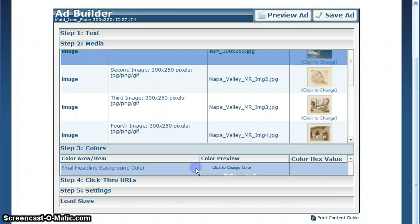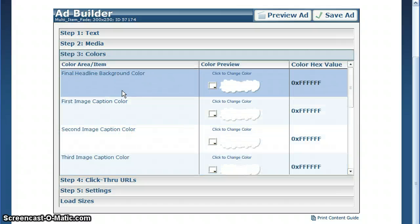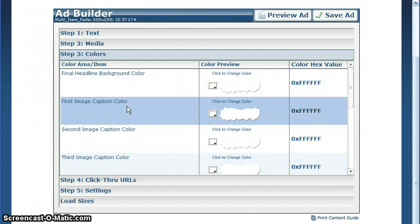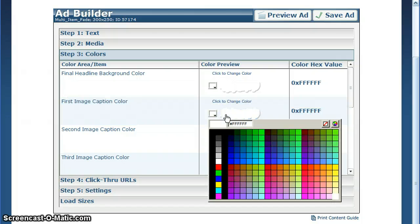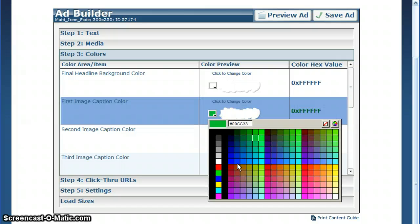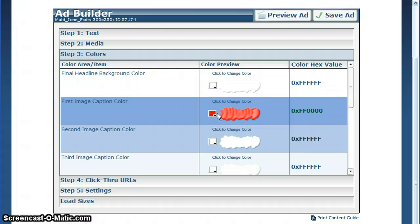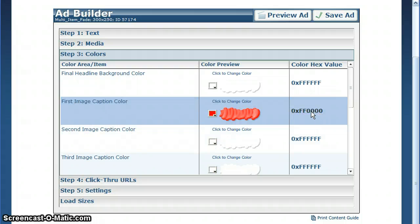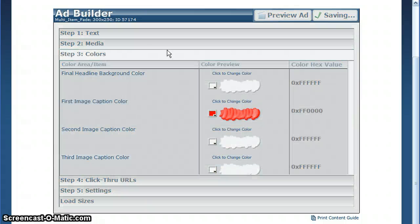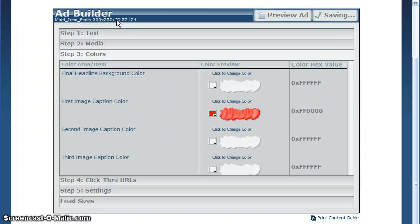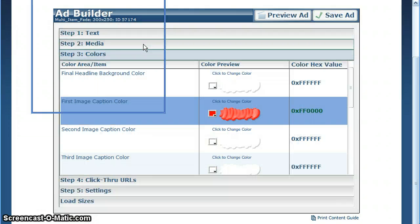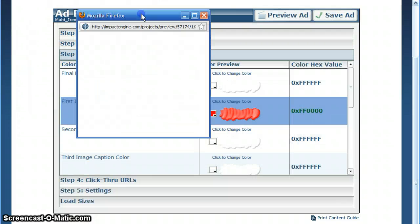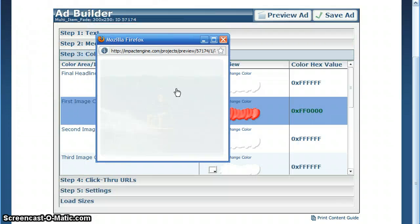Step three is for colors. Typically everything from the background color to the caption colors are configurable. You can click on the color palette, select any color, or type in an RGB hex value. We'll preview this to see what it looks like with red text at the top.